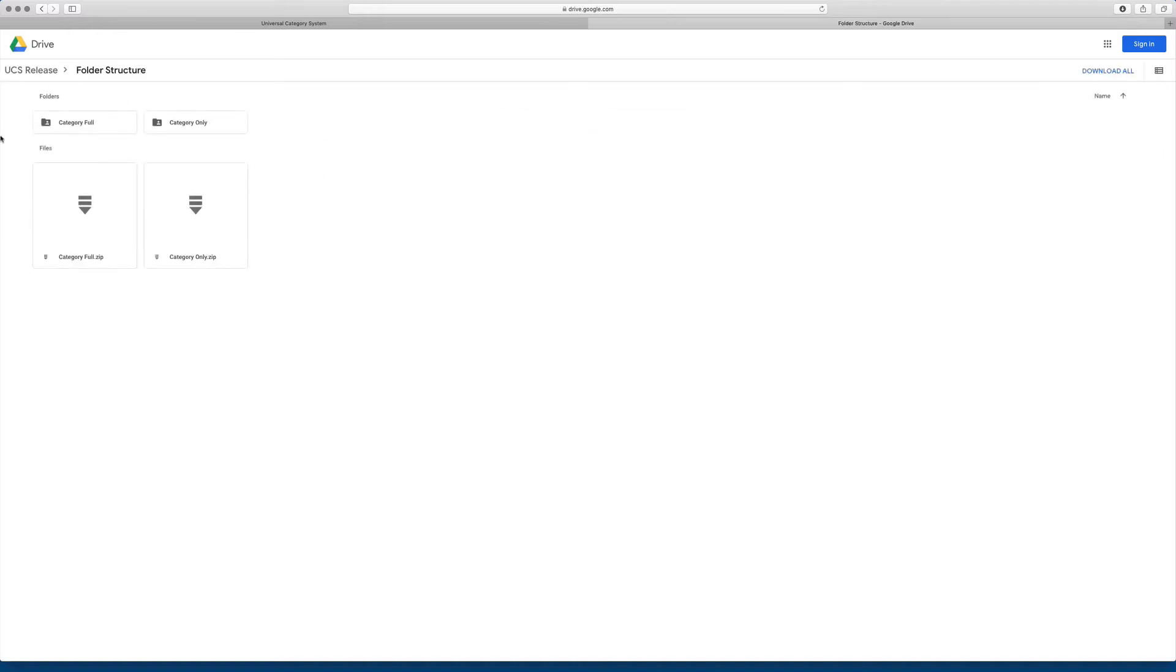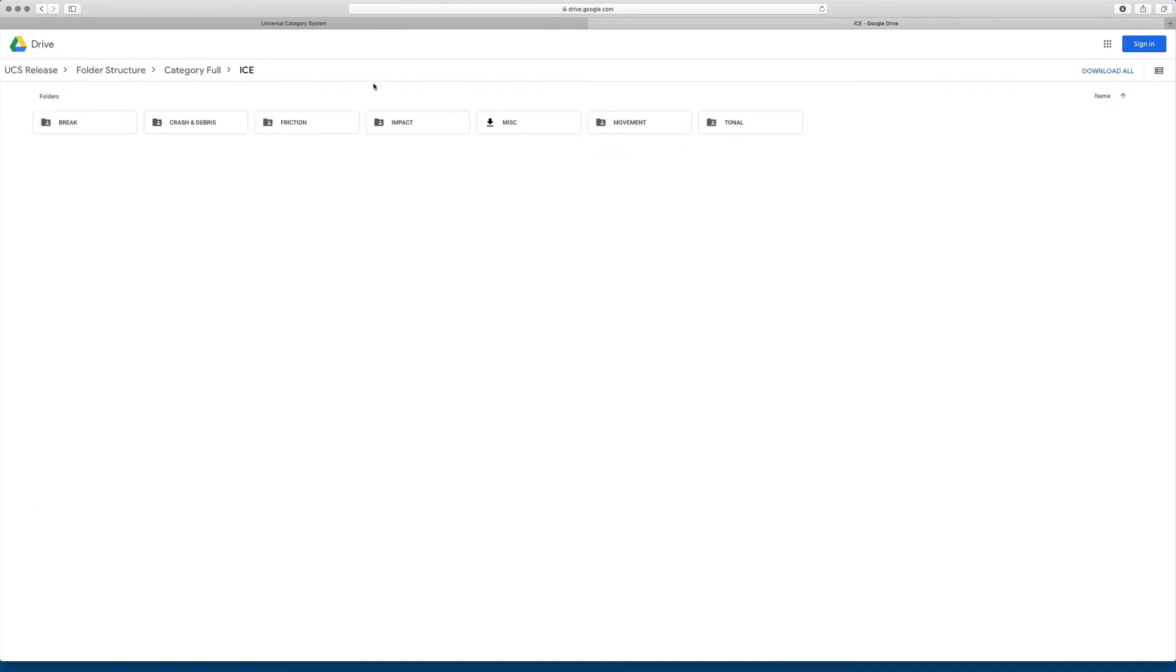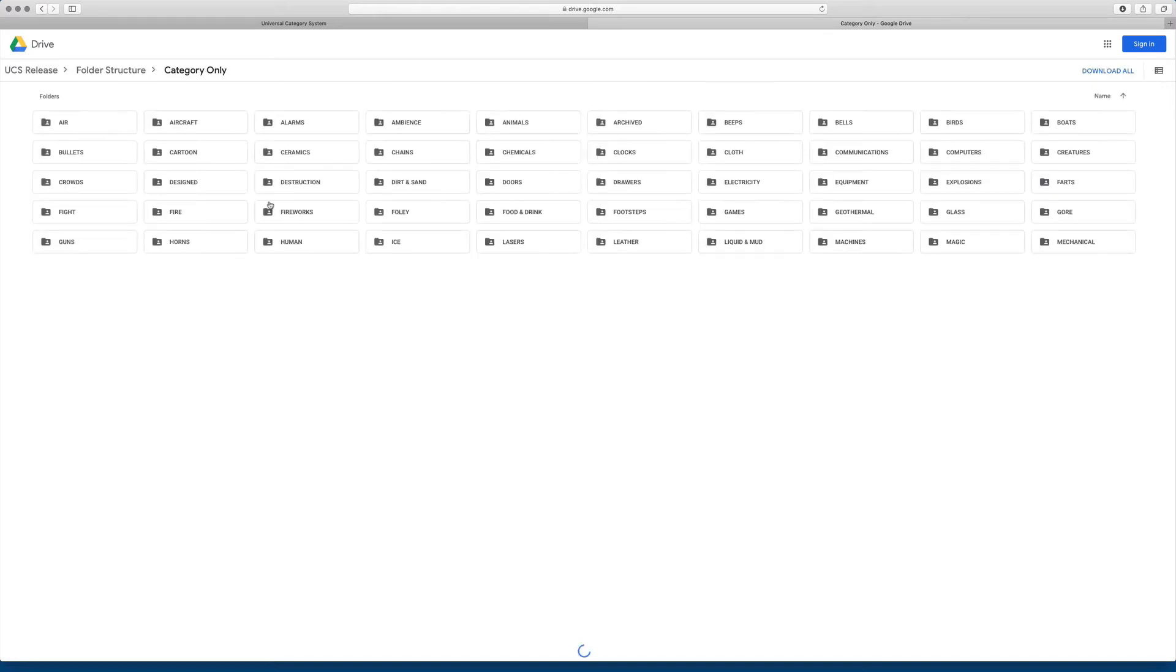There's basically a set of folders available, two sets of folders, I should say. One that follows the full category system, so within each folder are the subcategories that are defined by the list. And there's one that just shows the category only, the 82 top-level categories.